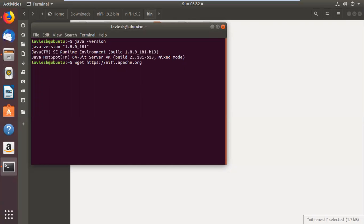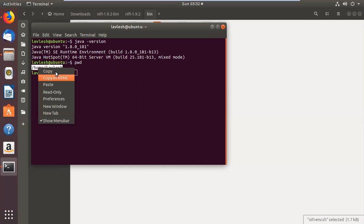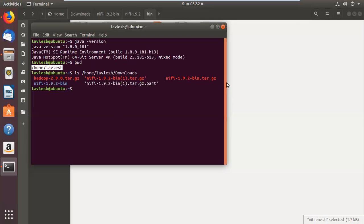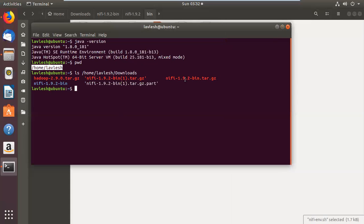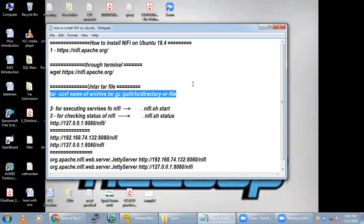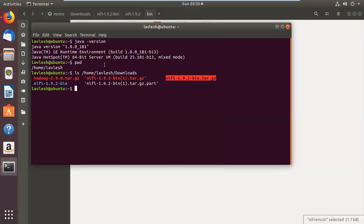Once the main software is installed, you can check with 'pwd' — this is my home directory. Inside the Downloads folder, the tar file is available. You can untar it through the command line using the untar command. We have saved the file inside the Downloads folder.